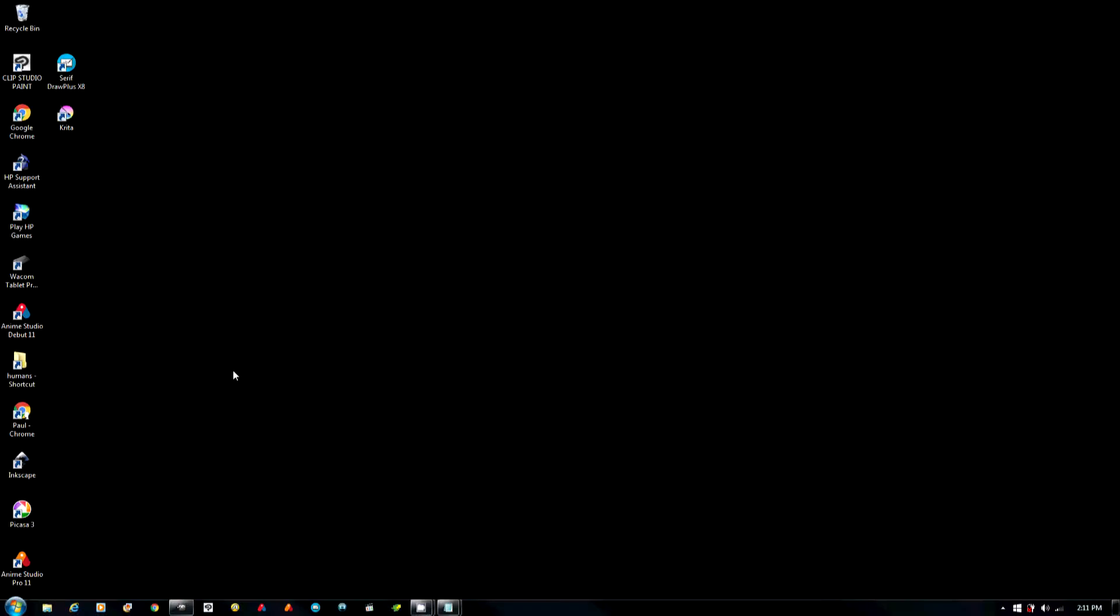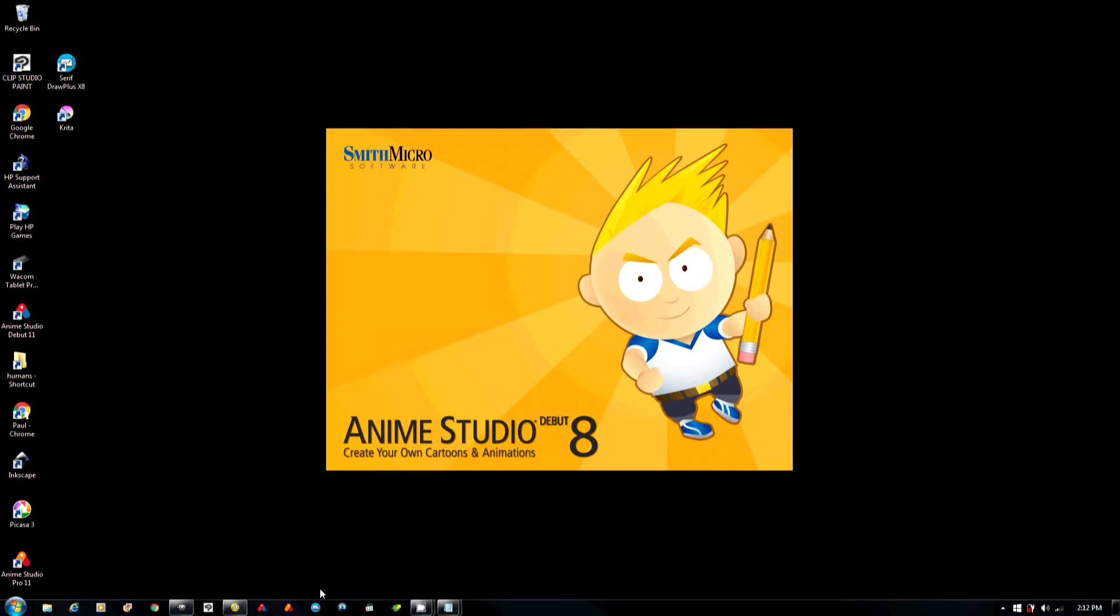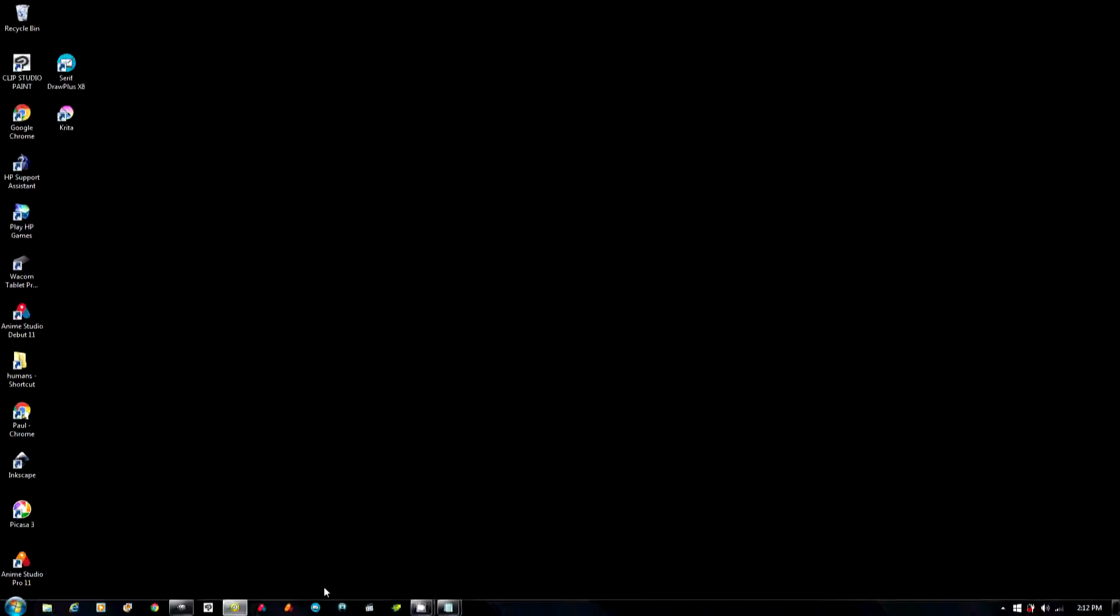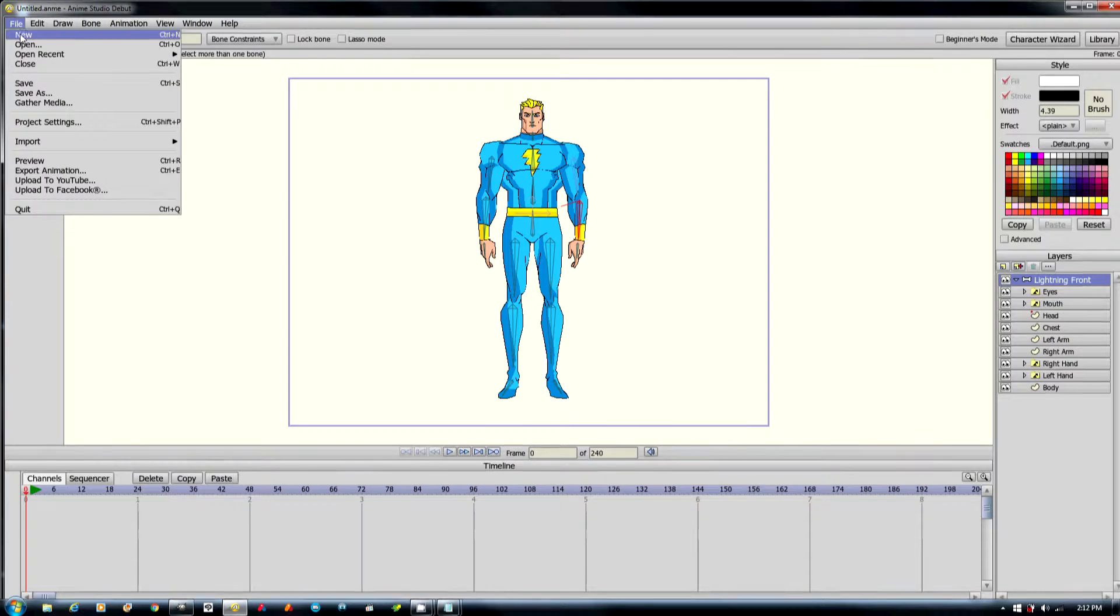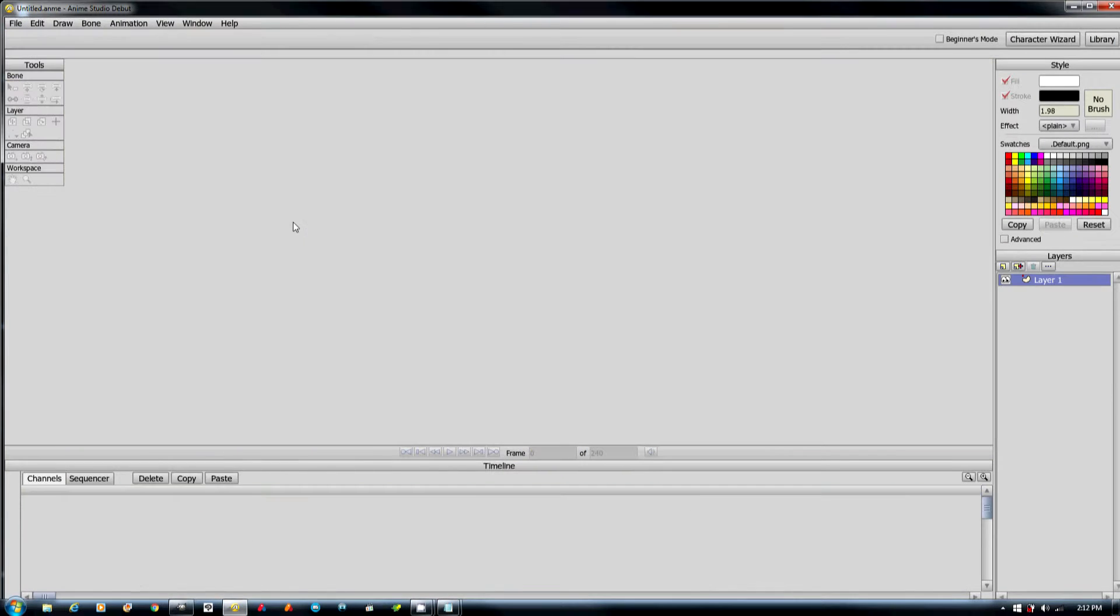In this tutorial, we're going to set up an Anime Studio Debut project. So we're going to start Anime Studio and we're going to go New.